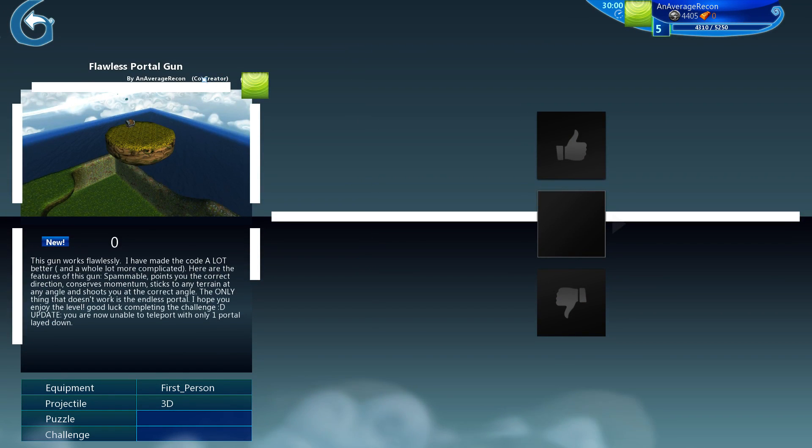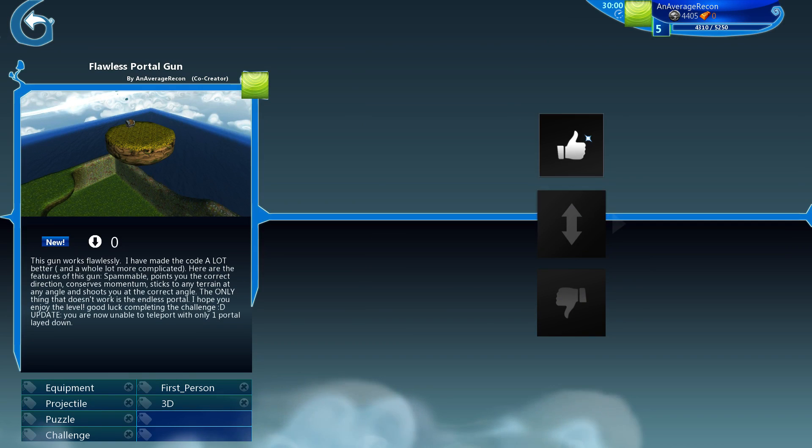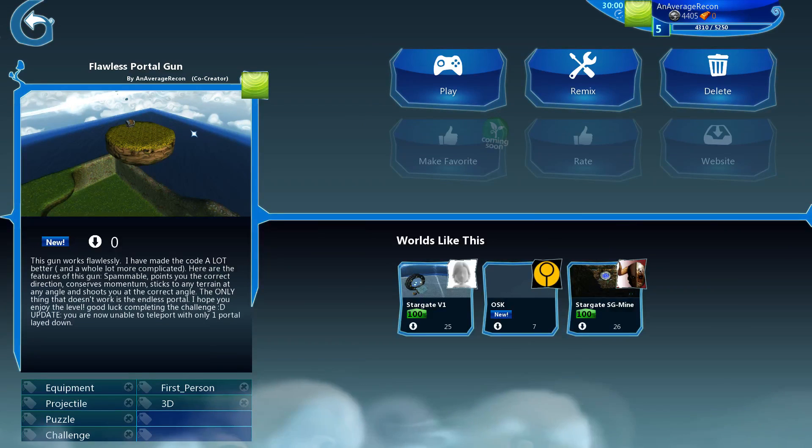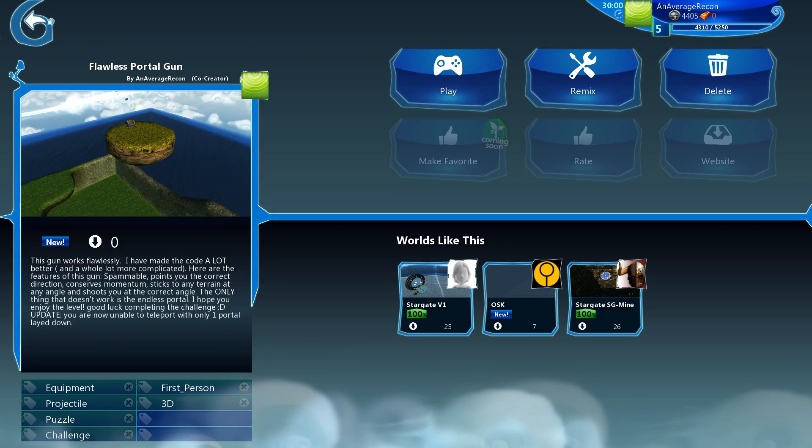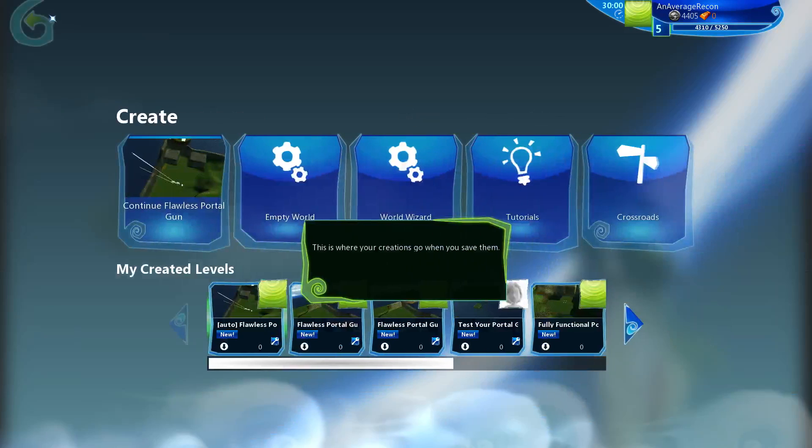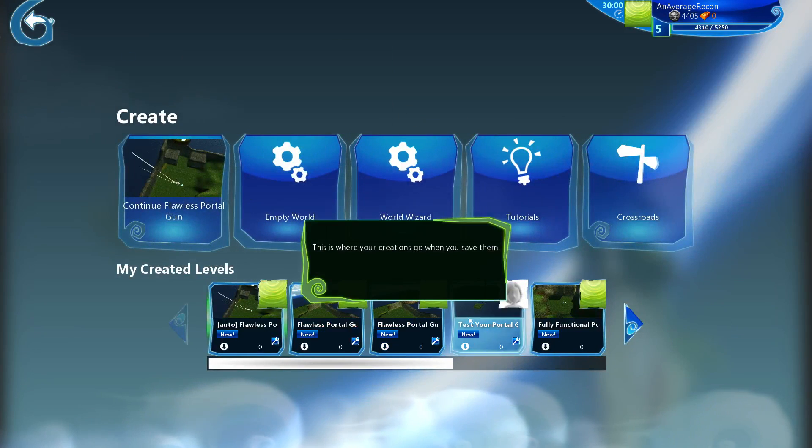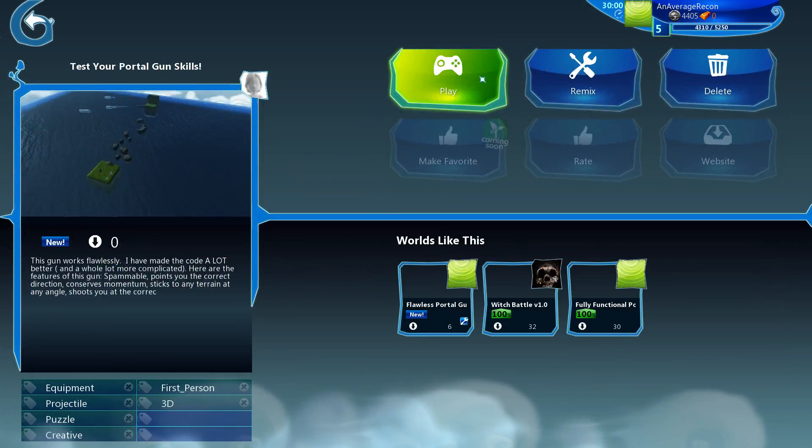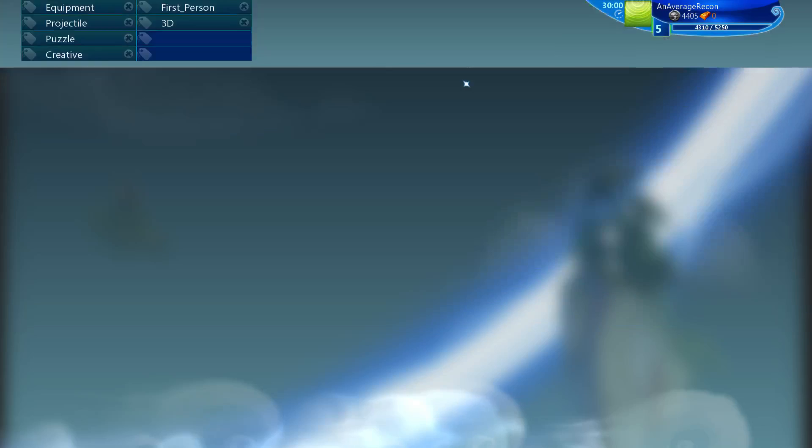I should not be a co-creator. The only reason I'm a co-creator is because I remixed my own level, it doesn't even make sense, but whatever. It's called Test Your Portal Skills, Test Your Portal Gun Skills.